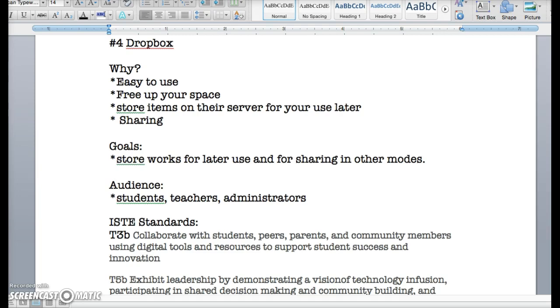The goal will be to store works for later use or for sharing work in other modes. So if your students do a project, make a little book, you can store it in Dropbox and then they can make a QR code and get it out later or put it in another place. The audience would be students, teachers, and administrators.